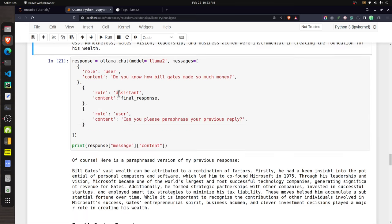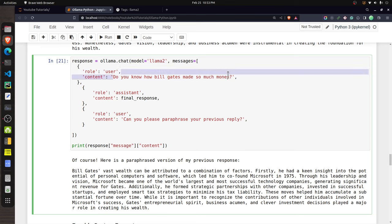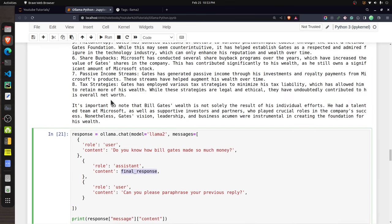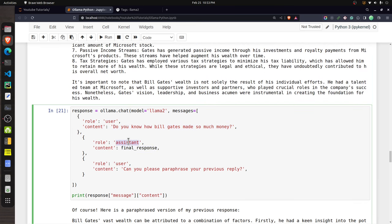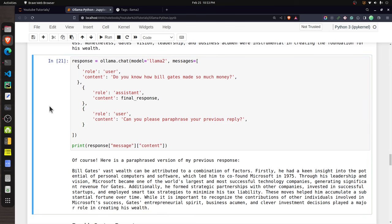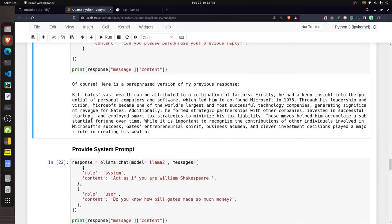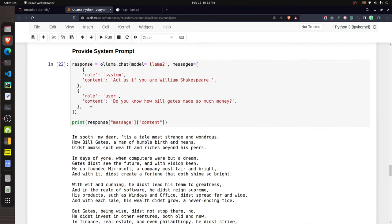Since this is a chat model, you can ask follow-up questions. I first provided the user message and stored the model's final response in a variable. Then I provided that response as the assistant's message and asked a follow-up: 'Can you please paraphrase your previous reply?' The model understood the context and successfully paraphrased the previous paragraph.